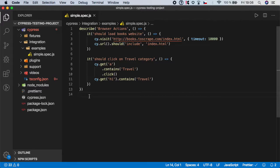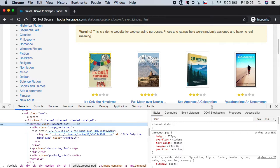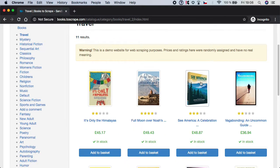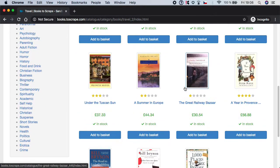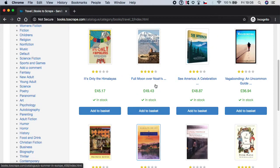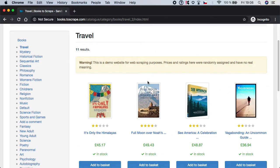So if we now look up here you can see that when we click on travel we can see 11 results, which means there should be 11 books displayed. So let's write the test that will check it.